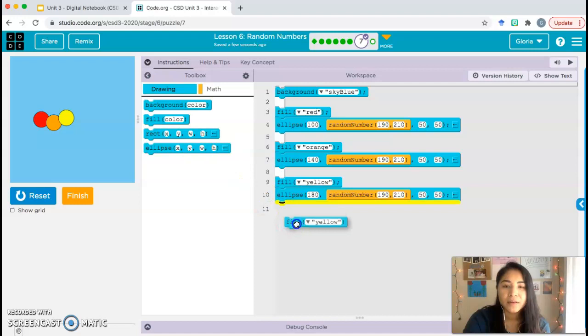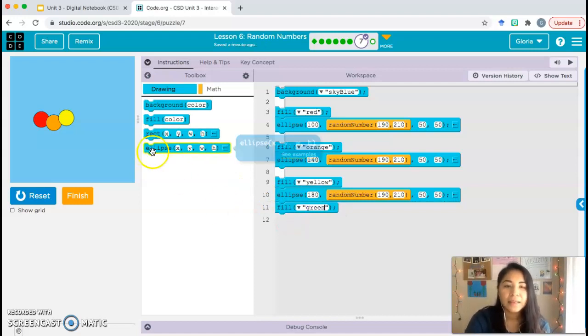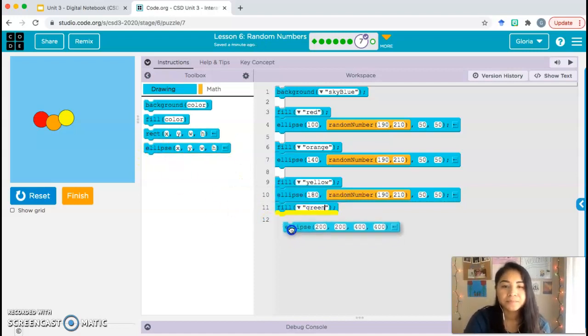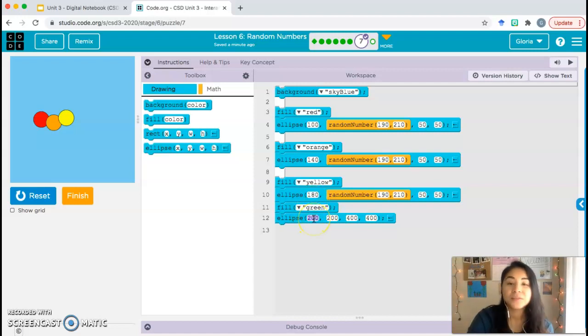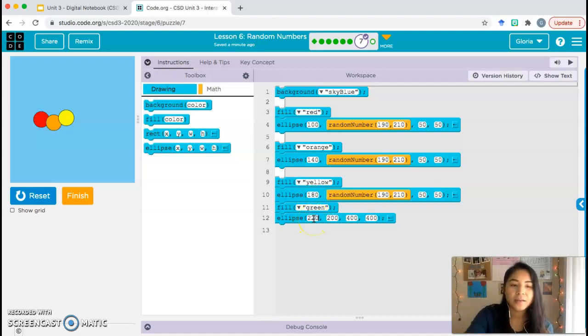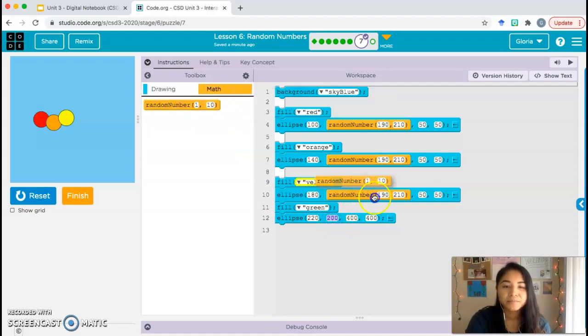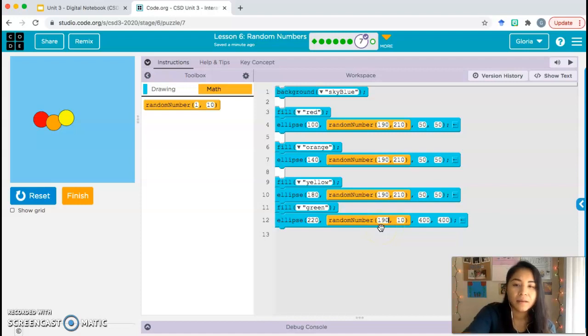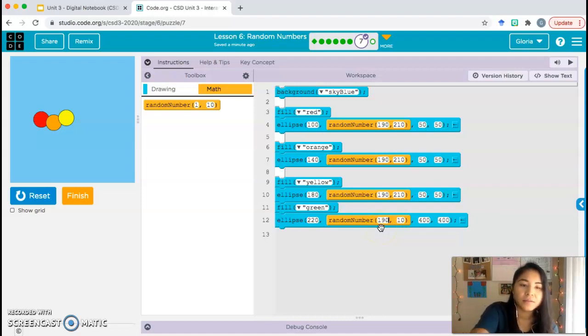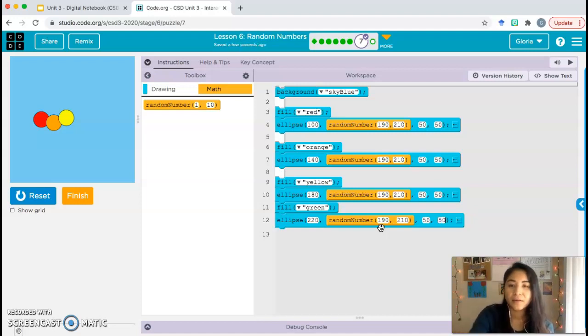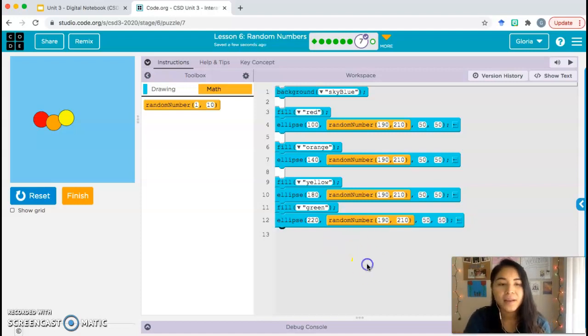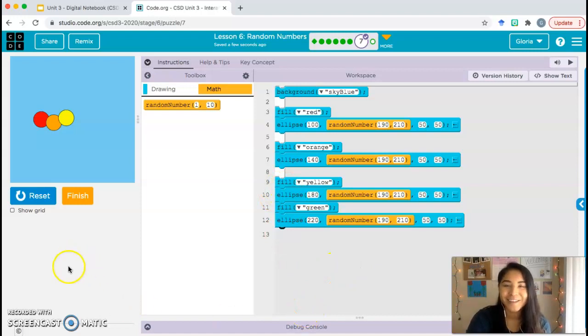Fill color green, ellipse 220 - that's 180 plus 40 - and random number 90 to 210, 50 by 50. And that's it. So just do it two more times. The video's almost over. I will see you in class.